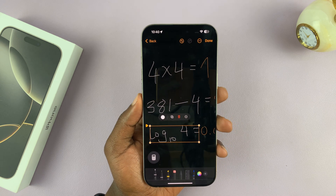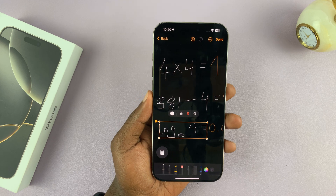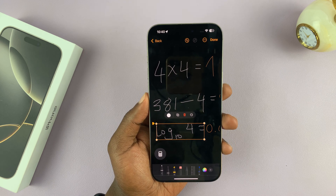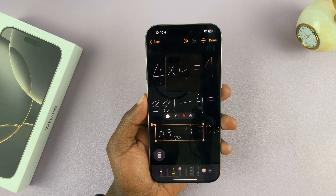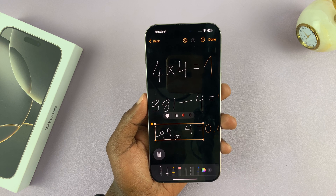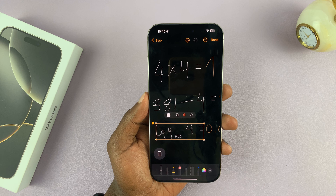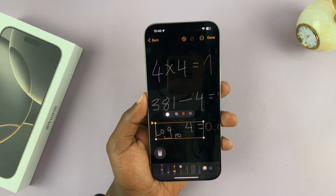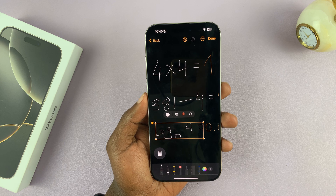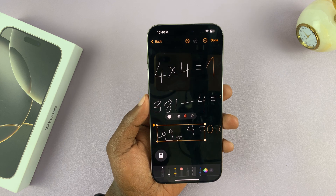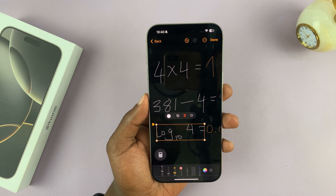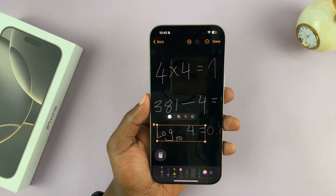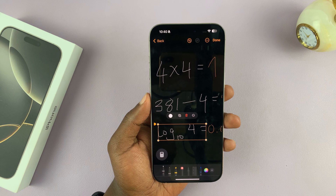That is basically how to use Maths Notes on your iPhone 16 or iPhone 16 Pro. Keep in mind that this is not exclusive to the iPhone — you can use this on any iPhone running iOS 18, and also any iPad running iPadOS 18. In fact, with the iPad you can use a stylus to get even more precise writing.